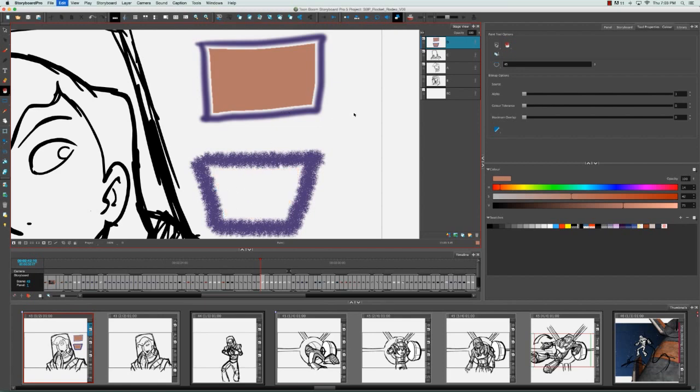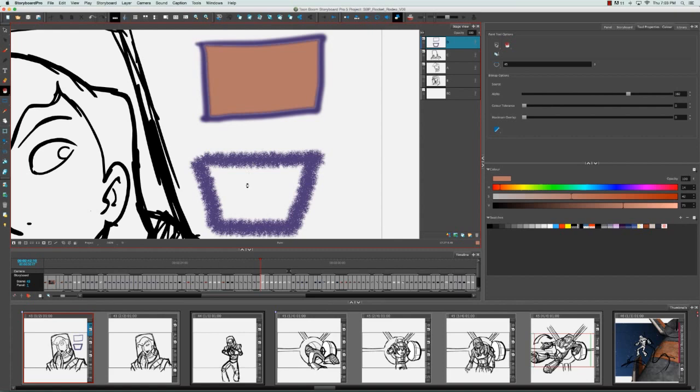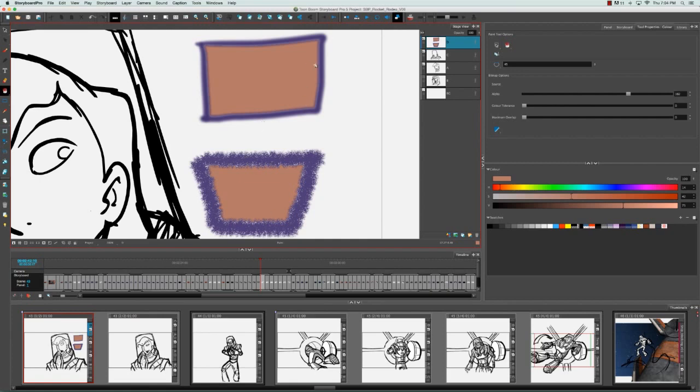If I undo that and increase the alpha, and I repaint these layers, you'll see that automatically something has happened. The fill now comes all the way to meet the outline. So the alpha has something to do with how many transparent pixels there are between a bitmap fill and its bitmap outline.